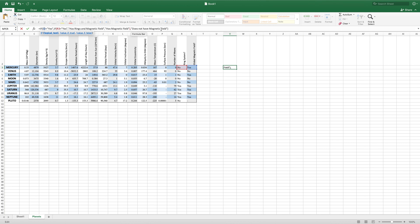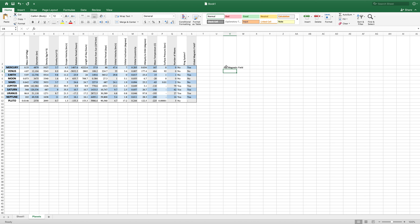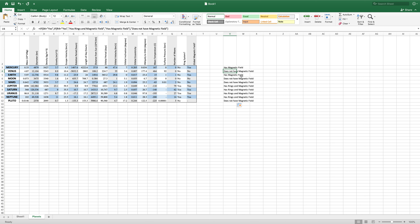So we can hit enter on this, and it tells us this has a magnetic field but it does not have rings, which is correct — exactly what we should expect. And once again, if we copy this down, we can see that we have several different results that have come up. We have has magnetic field, does not have magnetic field, and has rings and magnetic field.